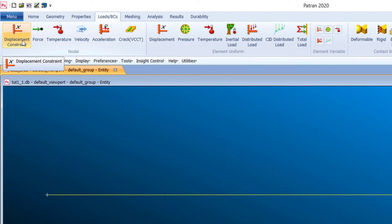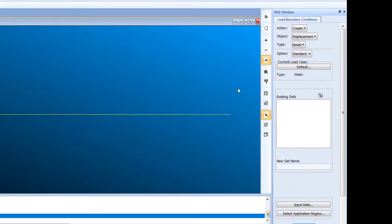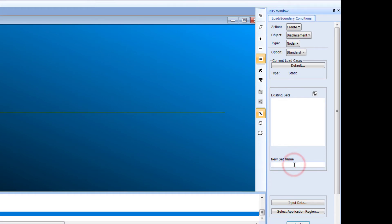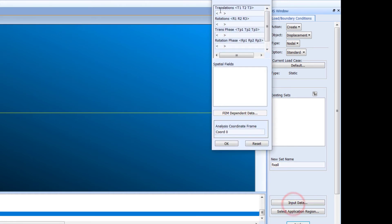Now go to Loads and Boundary Conditions. It is important to apply proper boundary conditions, otherwise the analysis will not run. Choose Displacement Constraint and give the new set the name 'fix_all'.